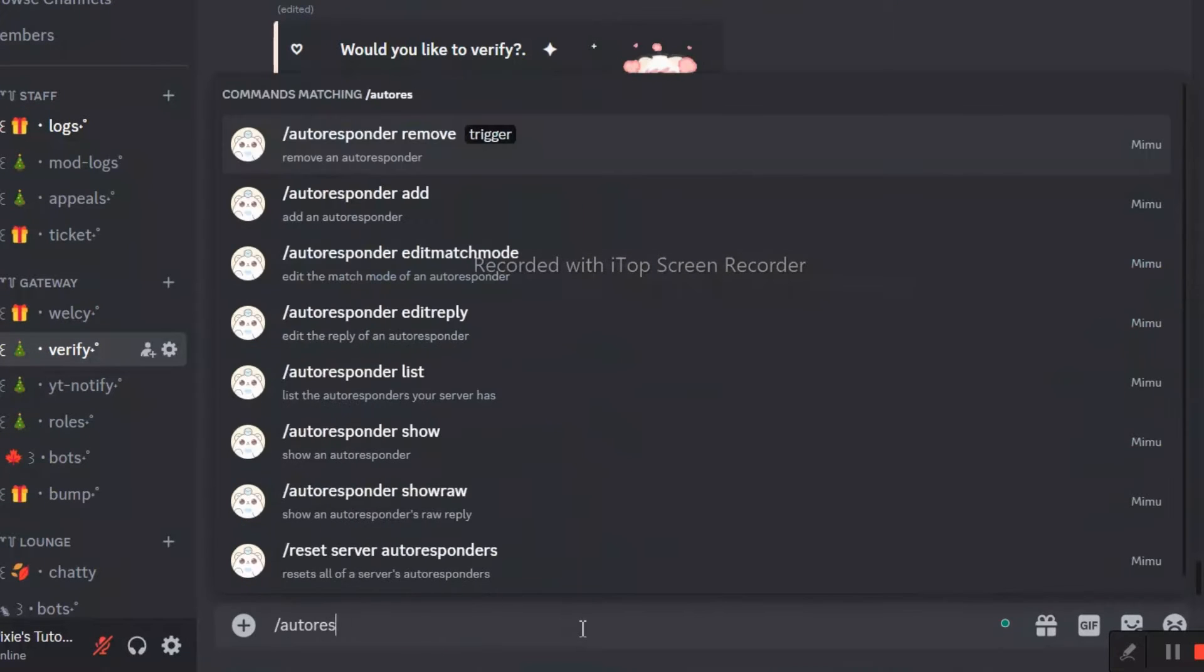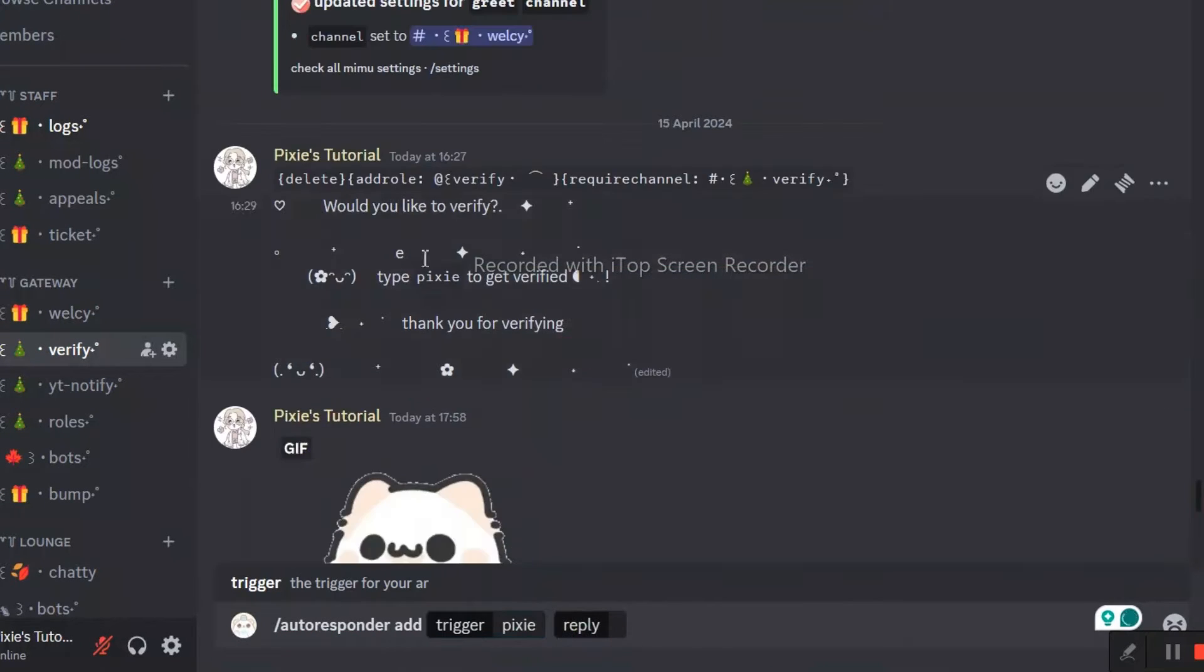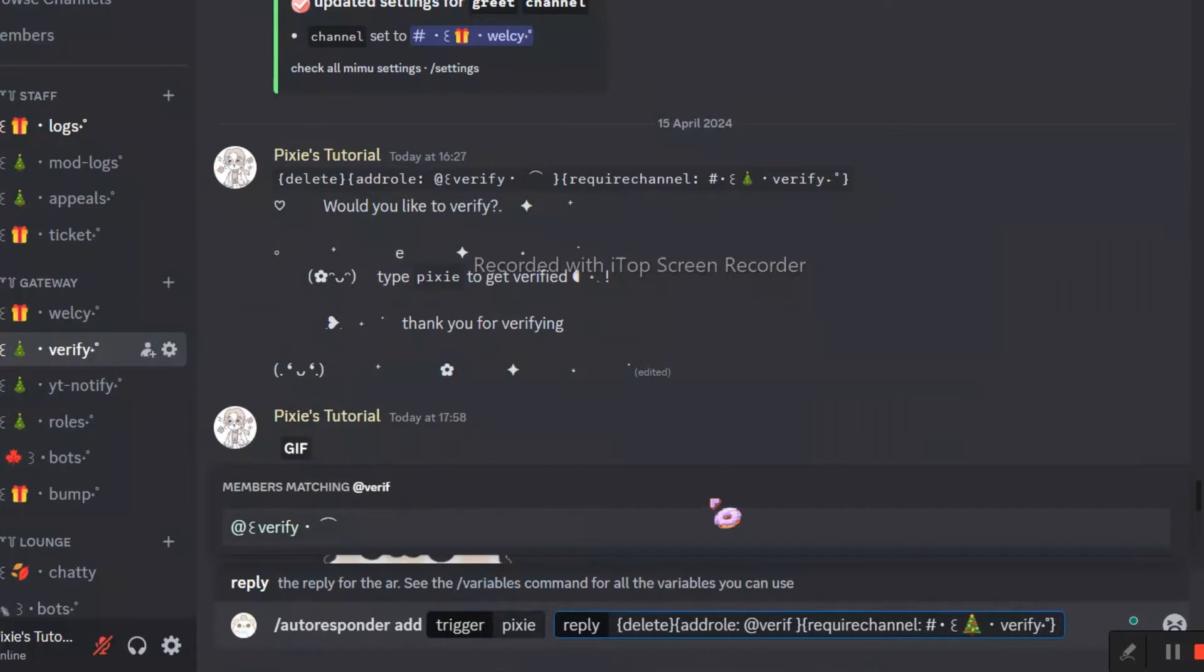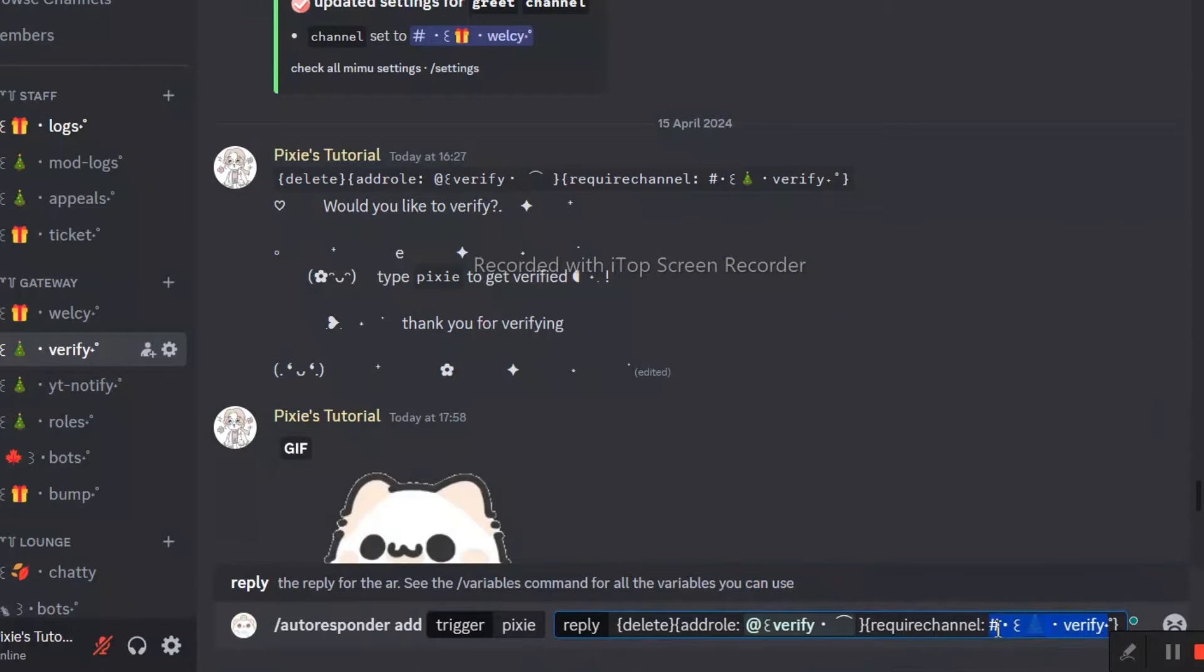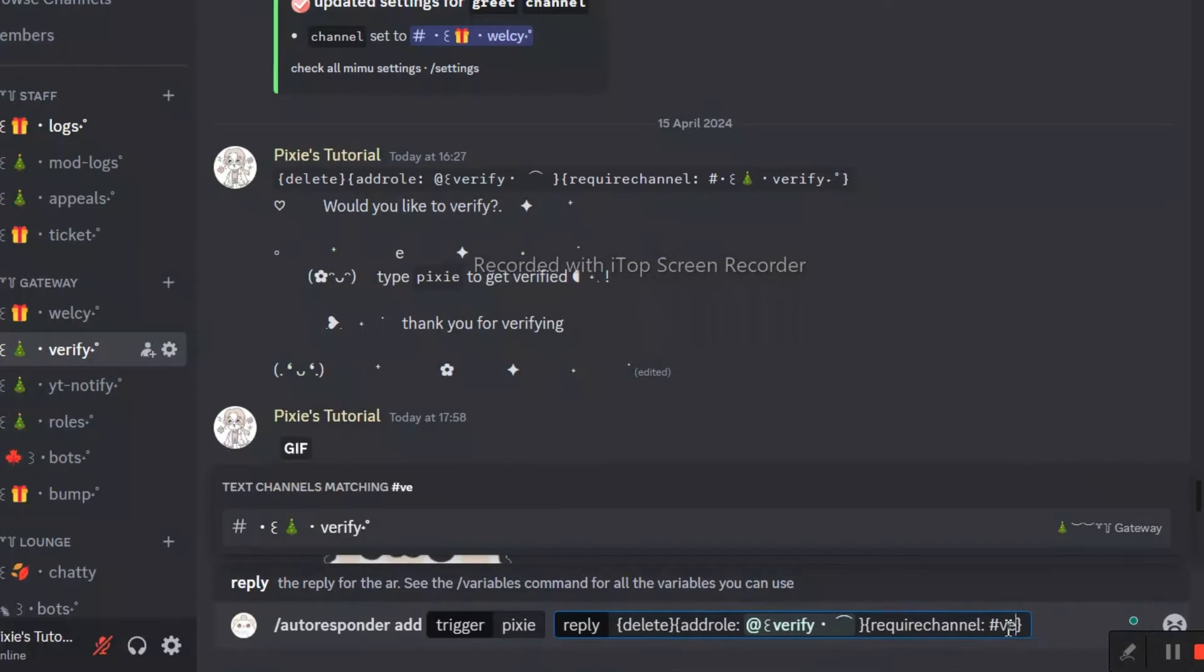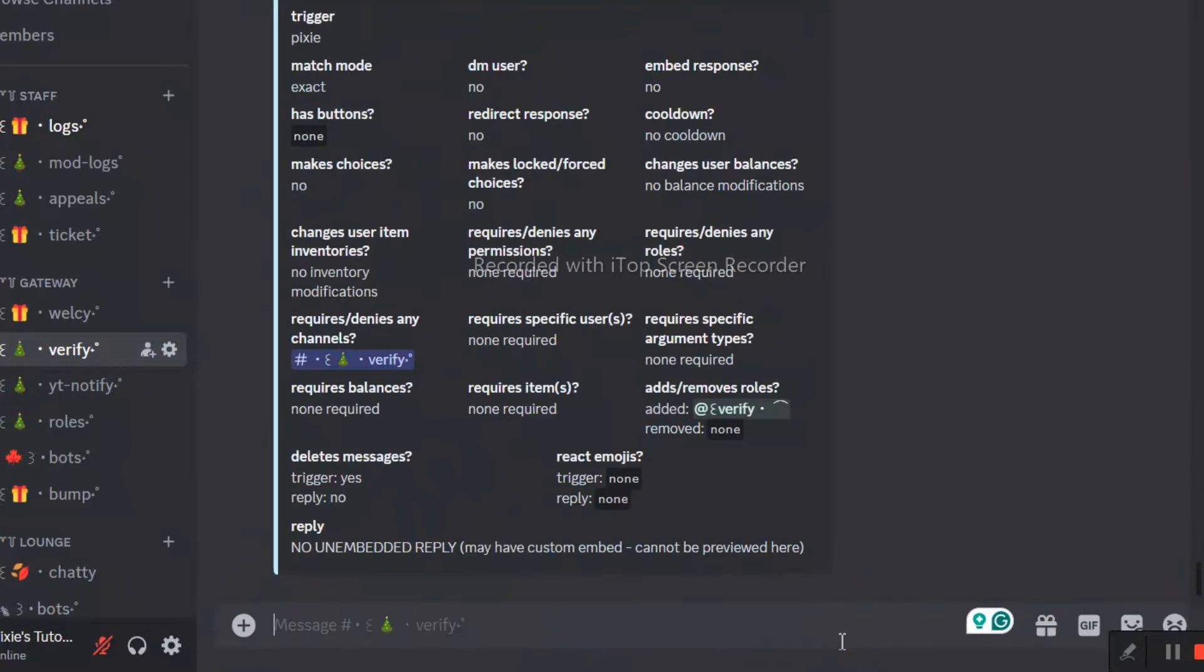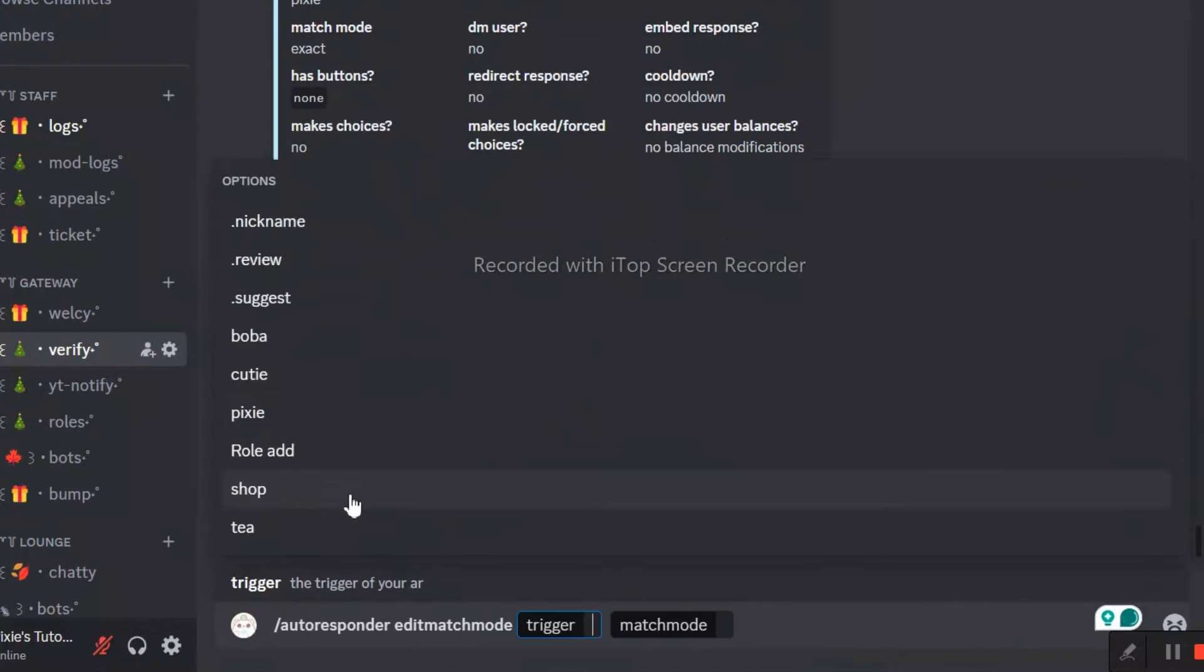Now it's time for autoresponder. You'll find this AR in video's description, you just need to copy and paste. I will also put the command in the description. Since I have already shown it, I won't go too much in detail.